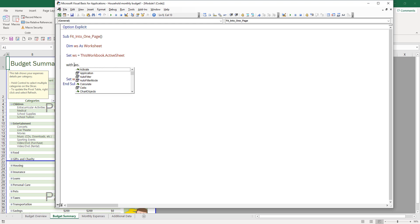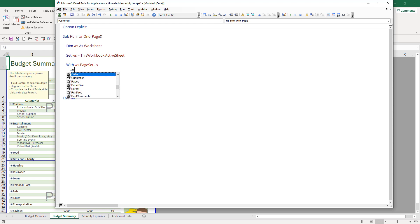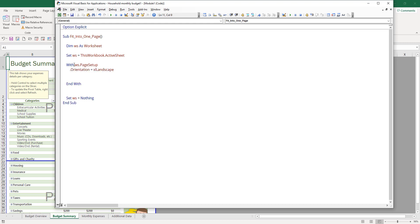From the worksheet object, there's a method called PageSetup. The PageSetup method allows you to configure different printing settings. We can do things like change the orientation. In this case, I'm going to choose landscape because that's the orientation I want to print my documents. And next, for the zoom, you want to set that to false.